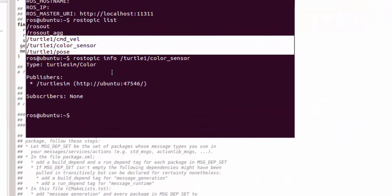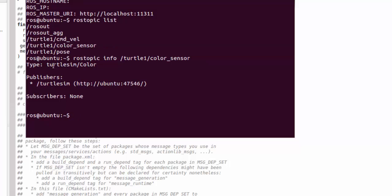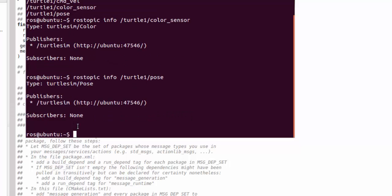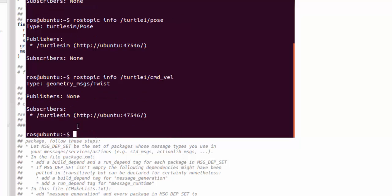So this is having a publisher turtlesim, and the type is turtlesim Color. These are very important that we are going to use. The other thing, let's take the info about pose. That's also a publisher. Let's take info about cmd_vel.